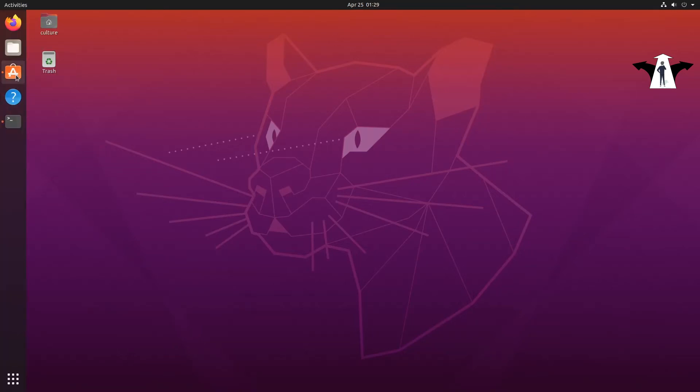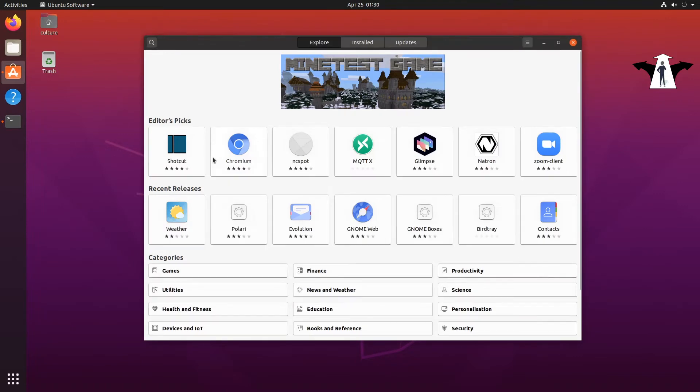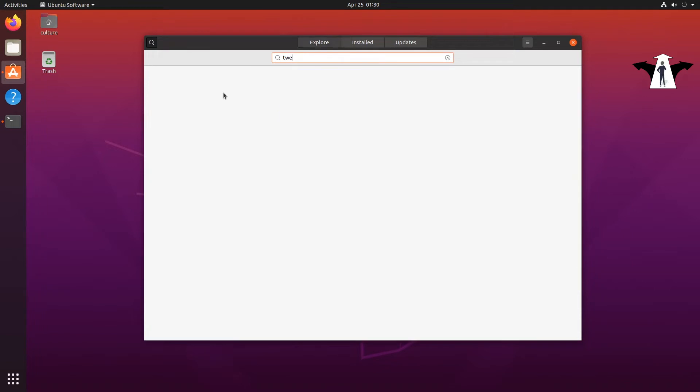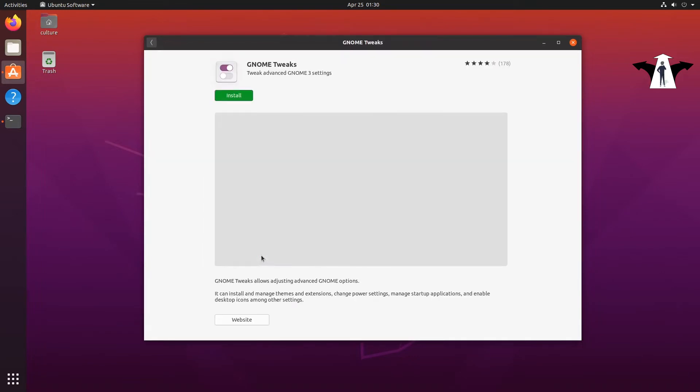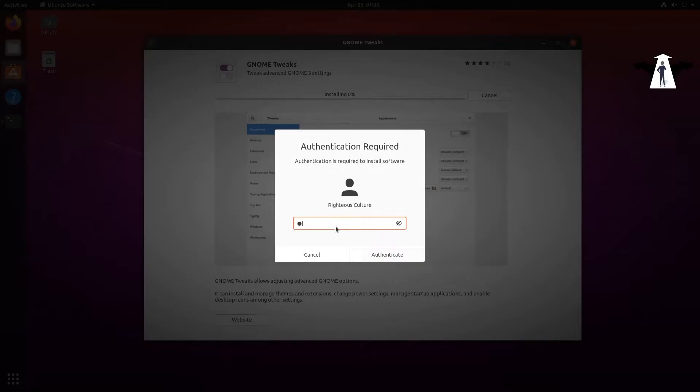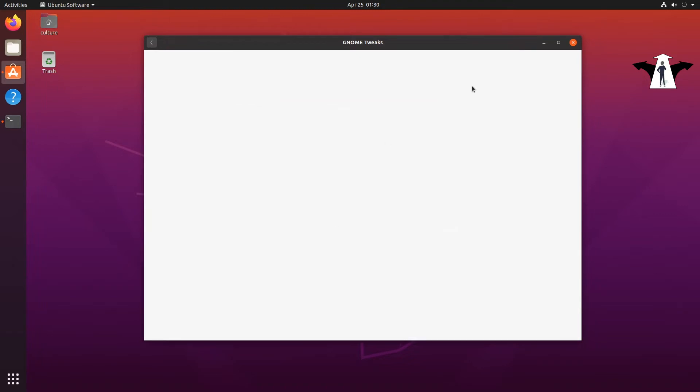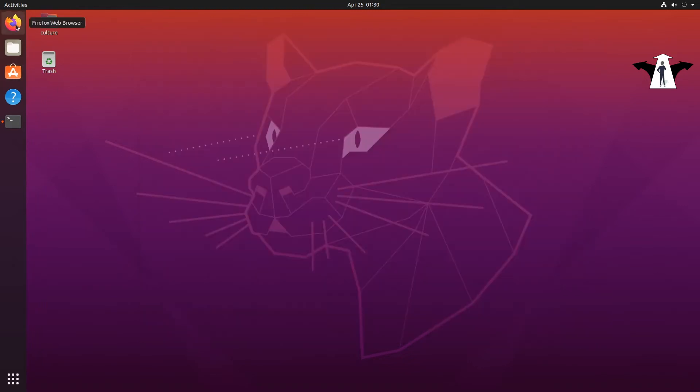Hello and welcome. Let me see, this is the store. I'm going to search for tweak tools, for tweaks. Okay, I'm interested in Gnome Tweaks.